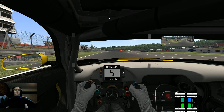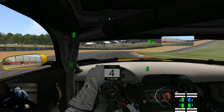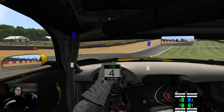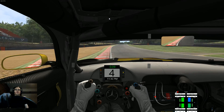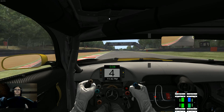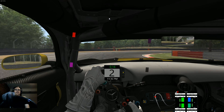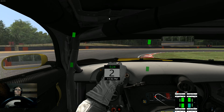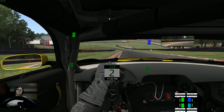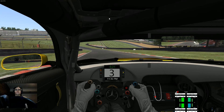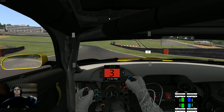Some information you can potentially glean from this is that if your top tires are blue, that means they're slipping more than the back tires, so you're getting an understeer situation. And vice versa for the rear tires.